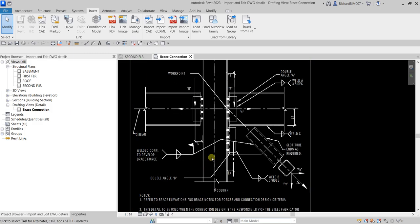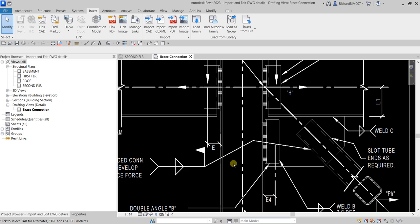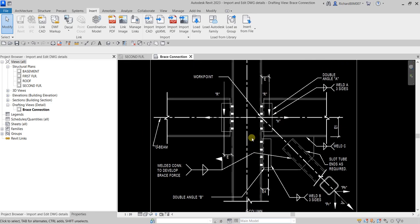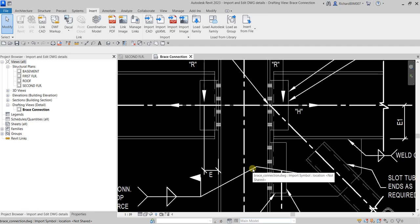Zooming in, you'll notice that the leader lines in the drawing file retain their defined line weight when imported to Revit. As specified before importing, line weight four applies to elements on layers with a blue color. That's why the grid lines and break lines in the import symbol are slightly thicker than the leader lines, and much thicker than the other lines.